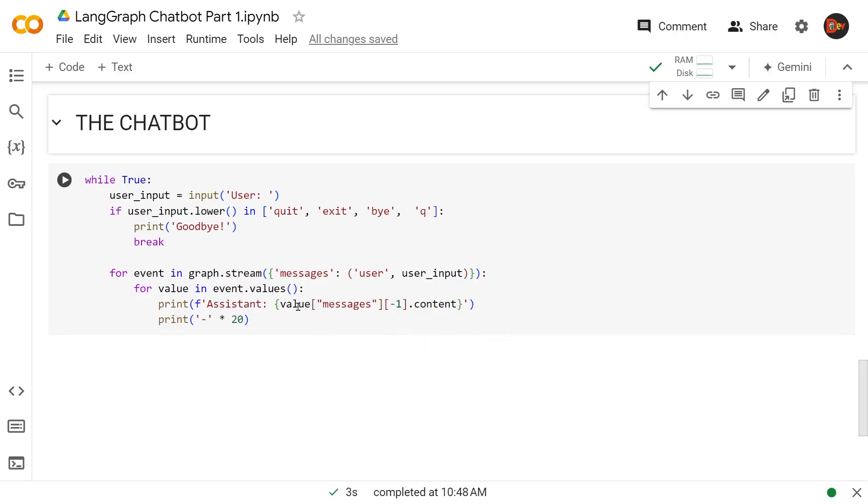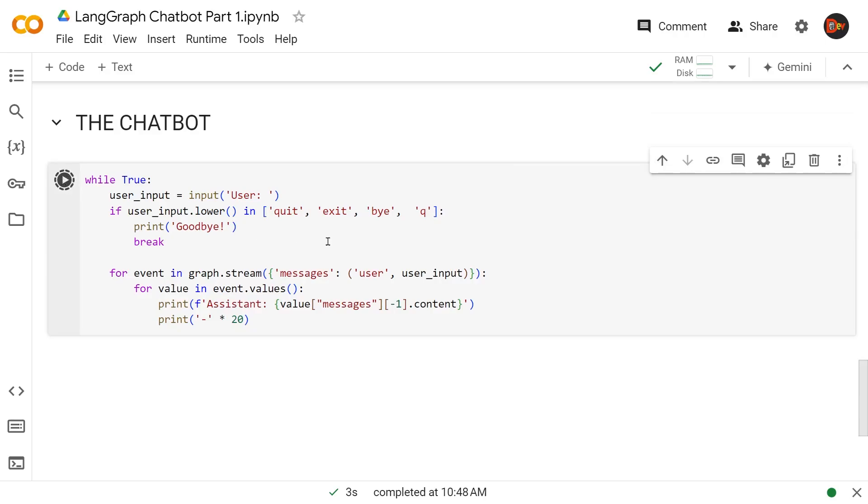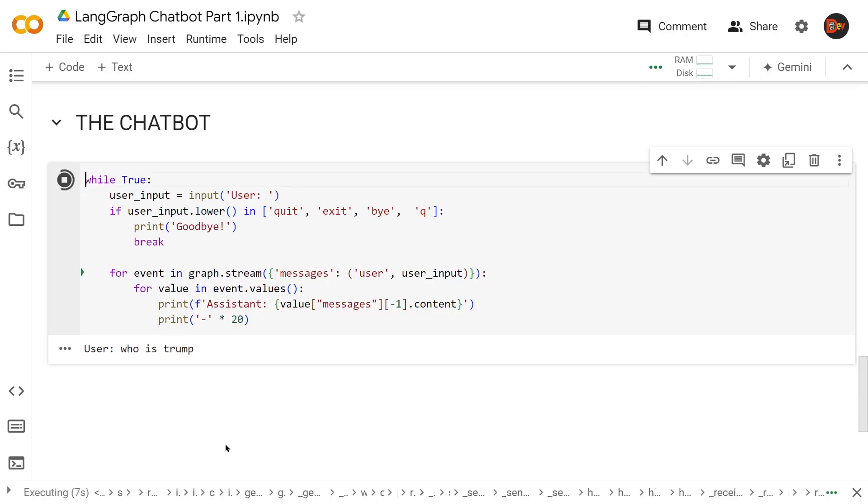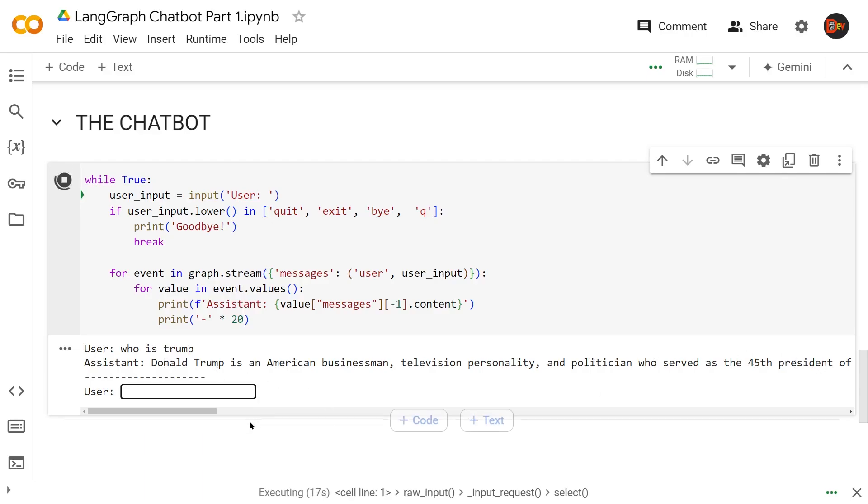Let's run this. Let's ask 'Who is Trump?' Remember, this is our first chatbot using LangGraph. It answered nicely.